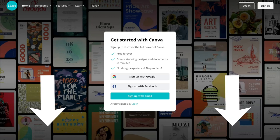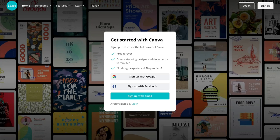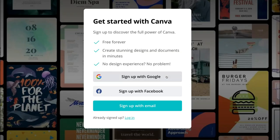Now this is an affiliate link, which means if you decide to upgrade to a paid plan within Canva then we will get paid a small commission, and this just helps support us in creating educational content for this channel, so thank you in advance. Once you've landed on Canva.com you have a few different options to sign up — with Google, Facebook, or your email.